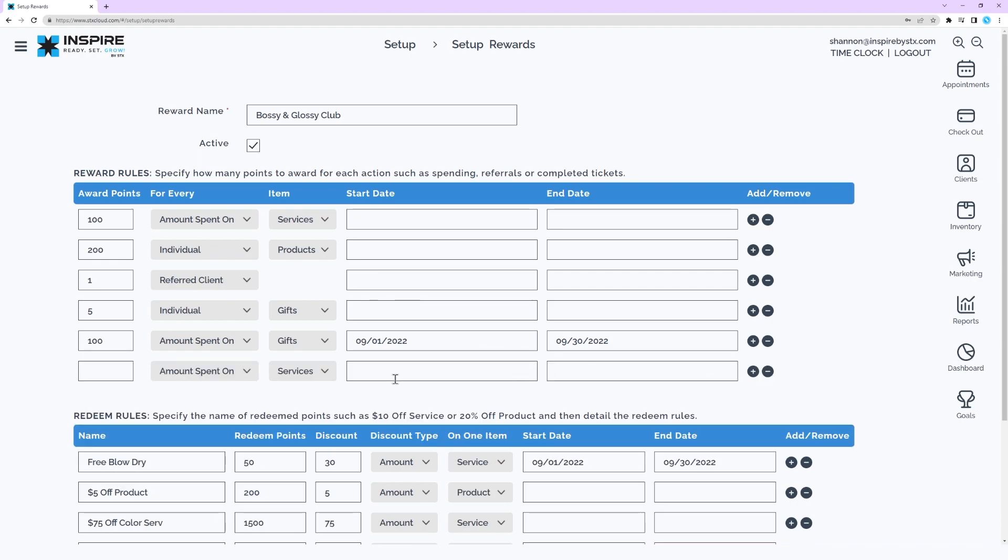First, set up the reward award rules. Award points is the number of points to award for every amount spent on services, retail or gifts or individual services, retail or gifts or each completed ticket or each referred client.